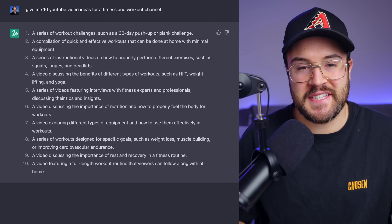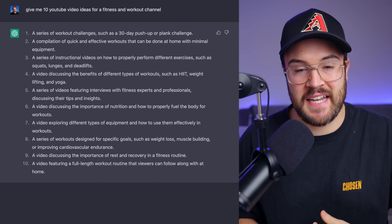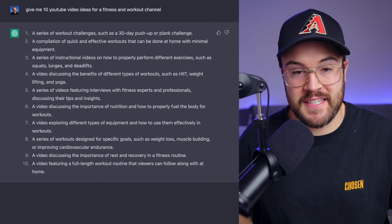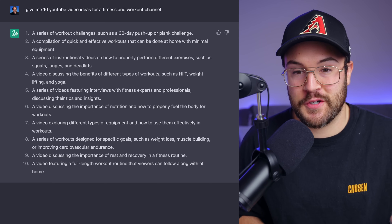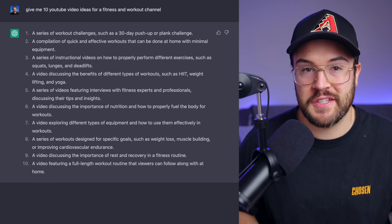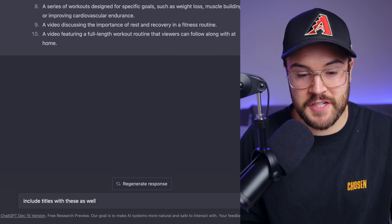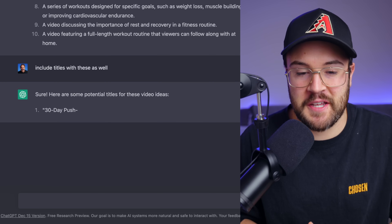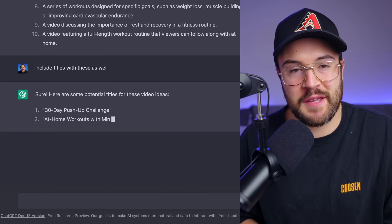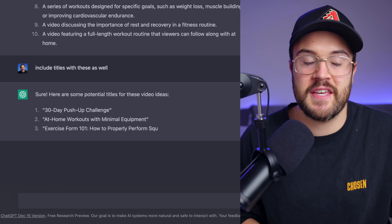In just a few seconds, it gives you 10 YouTube video ideas listed out, all numbered. The top one says a series of workout challenges, such as a 30-day pushup or plank challenge. And because ChatGPT remembers the conversation, you can just ask it to include titles, and it knows what you're talking about — it will start giving you titles to go with those video ideas. One of the best tips is to be as specific as possible.